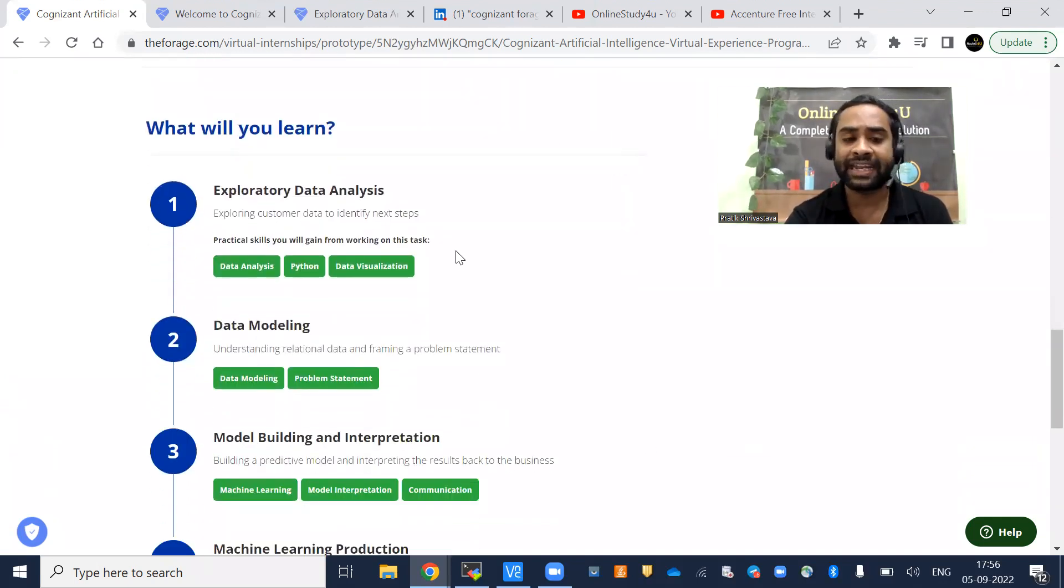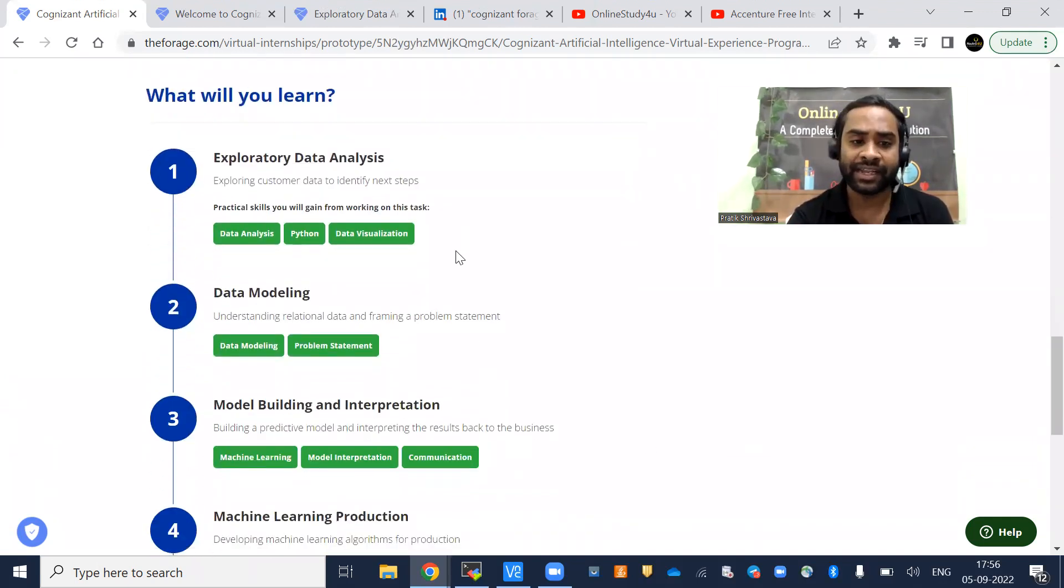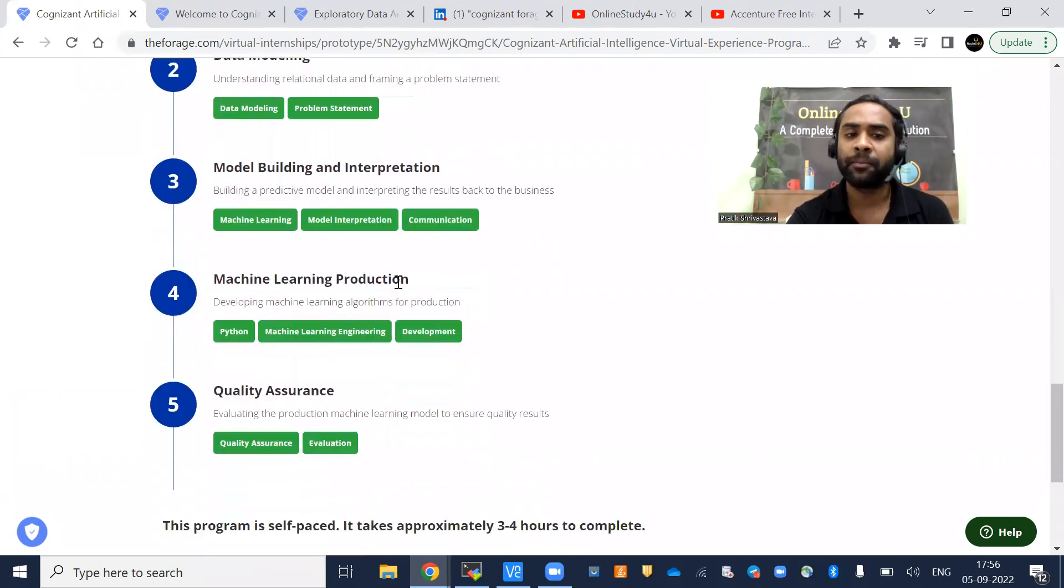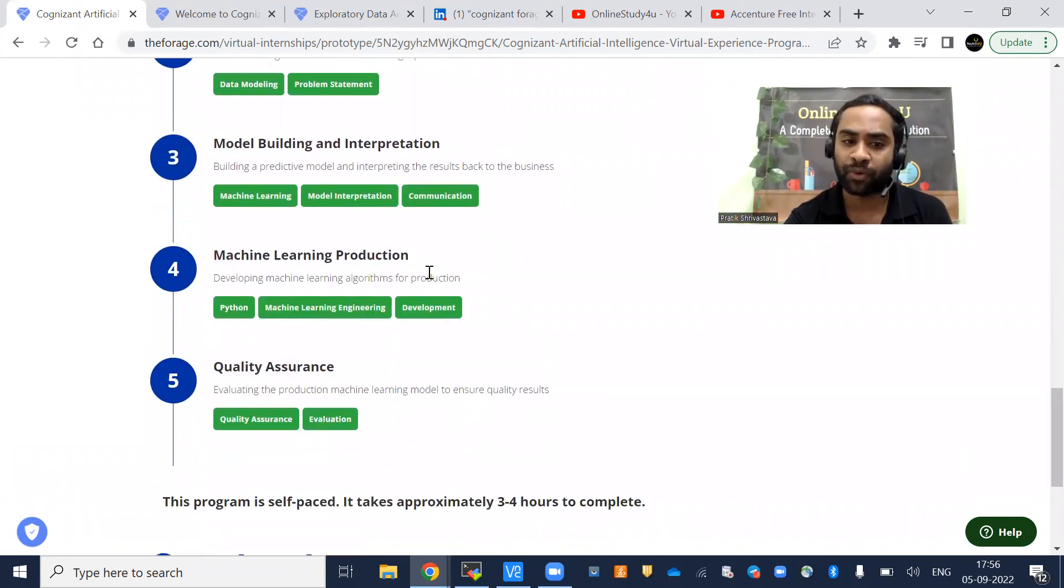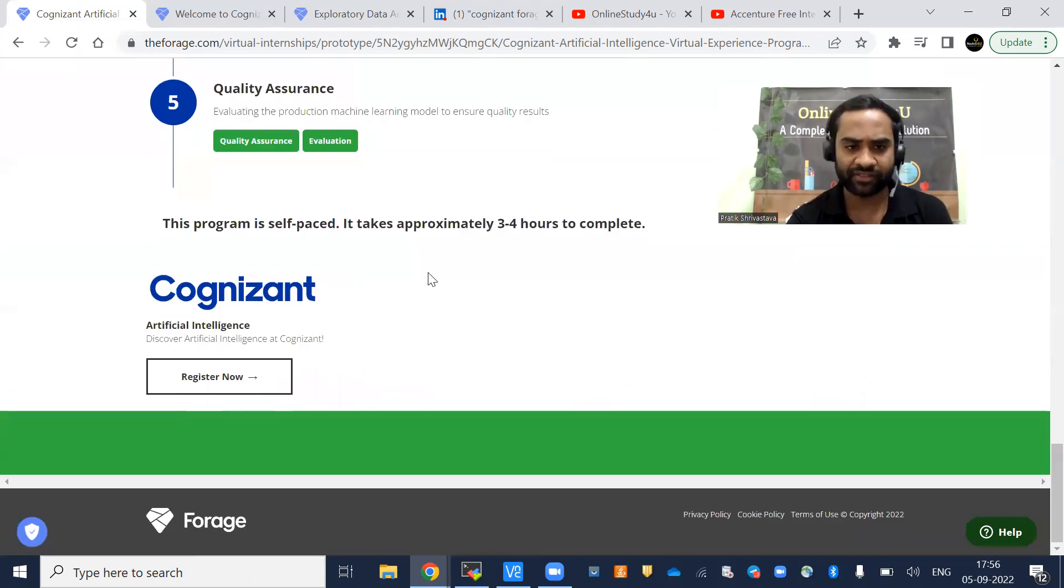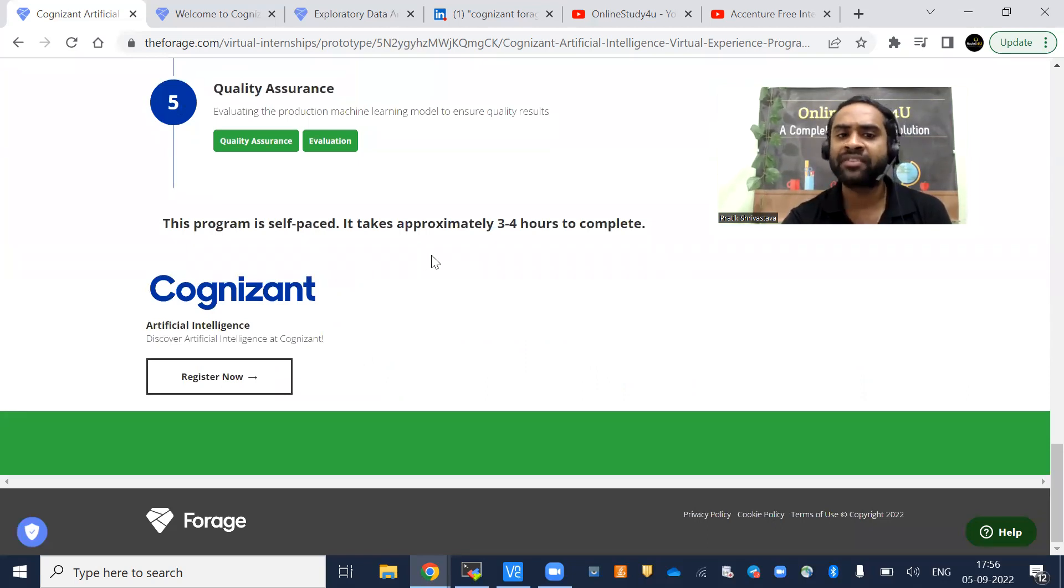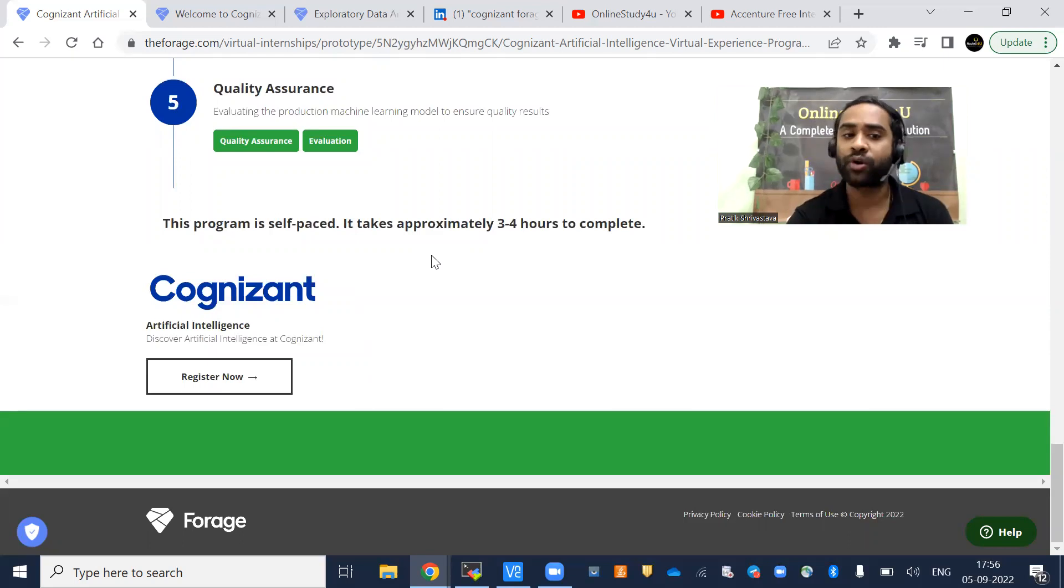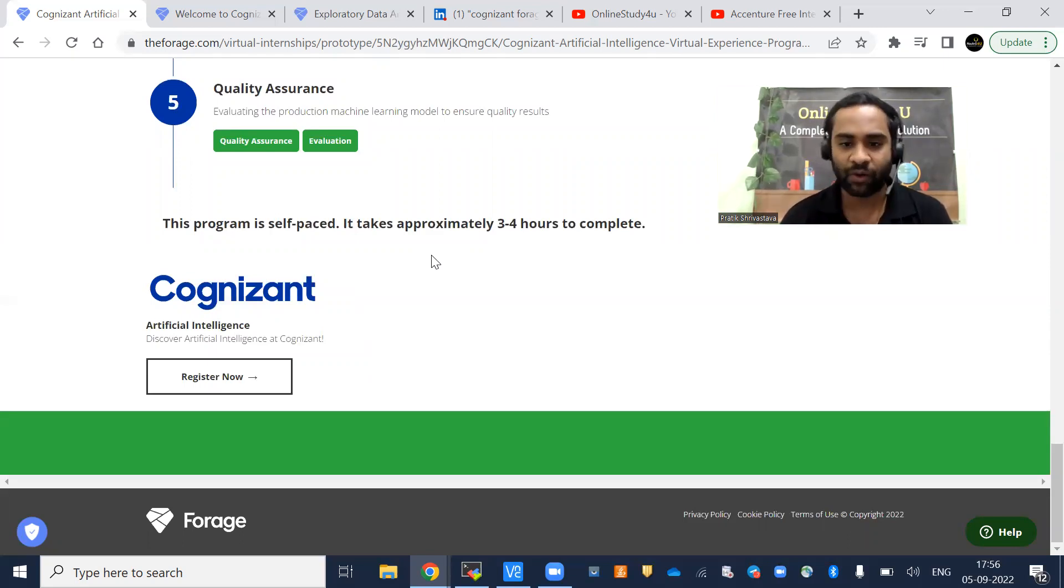What will you learn in this? Exploratory data analysis, data modeling, model building and interpretation, machine learning production and quality assurance. This program is self-paced. It takes approximately three to four hours to complete, but you might take more time because understanding is very much required.